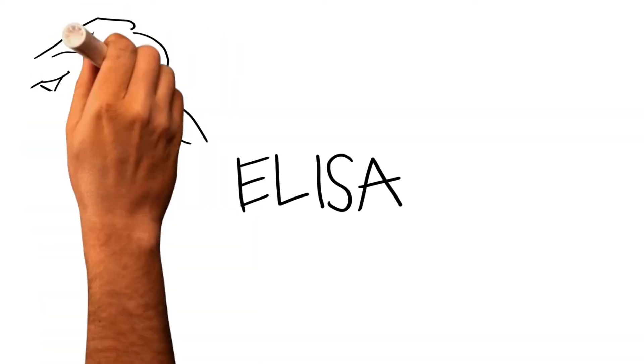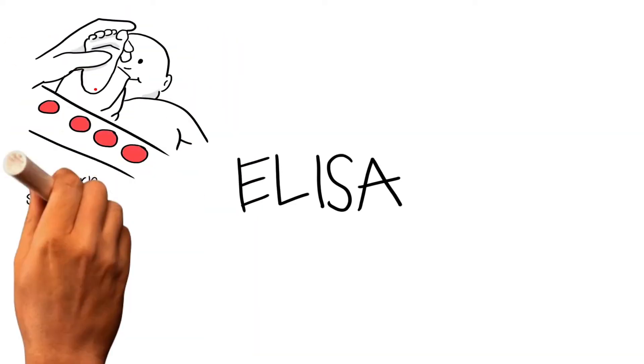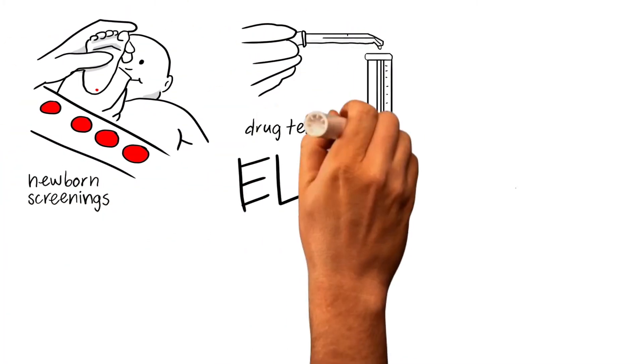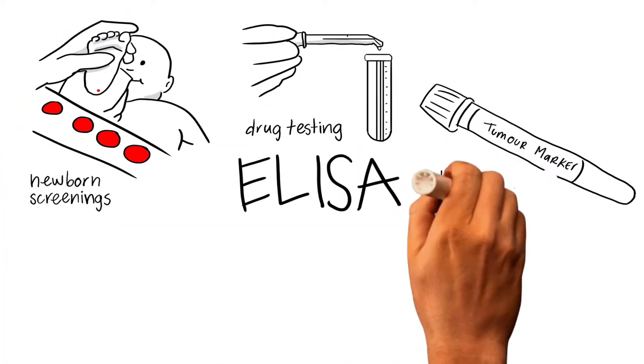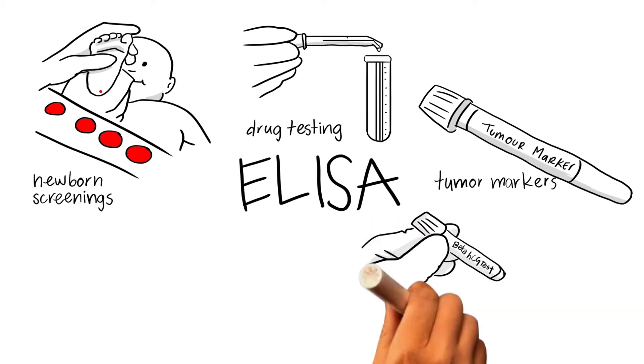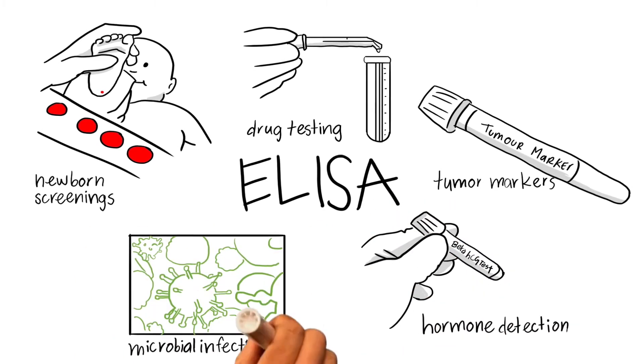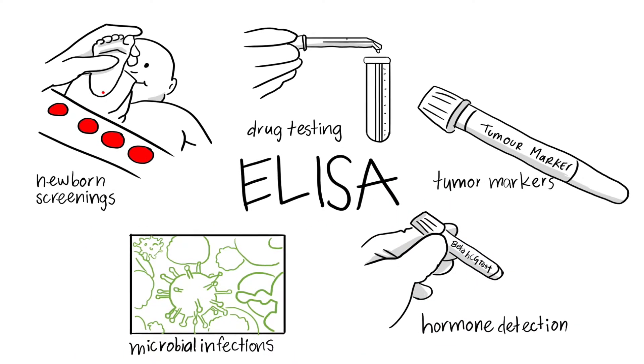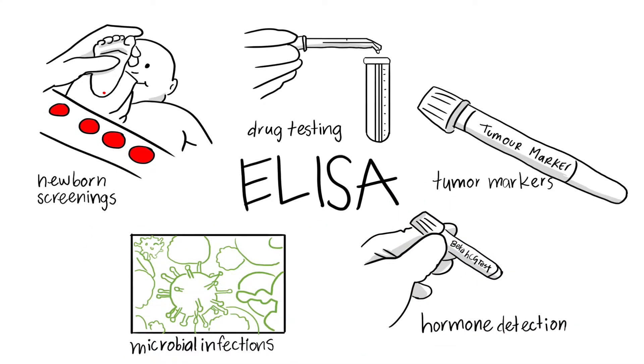Finally, ELISA is widely used in the clinical industry for newborn screenings, drug testing, tumor markers, and hormone detection, and a variety of other microbial infections.